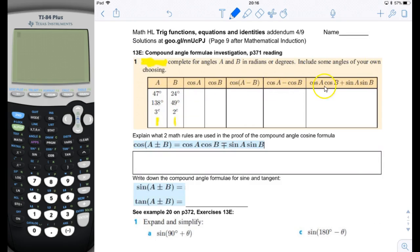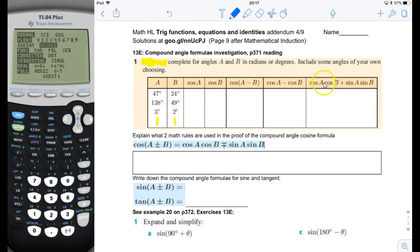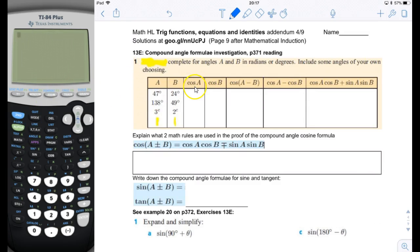We're going to take our calculator, put it in degree mode by going into mode and selecting degree, and then start calculating the cosines for the angles given. The book asks us to find the cosines of these angles, then find the difference of the cosines, and then the cosine of each subtracted. I'll do a couple and then fill the whole thing in.